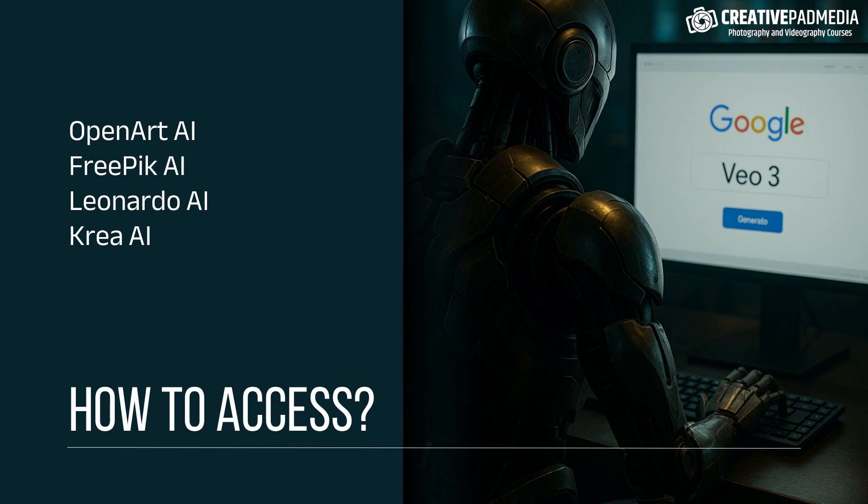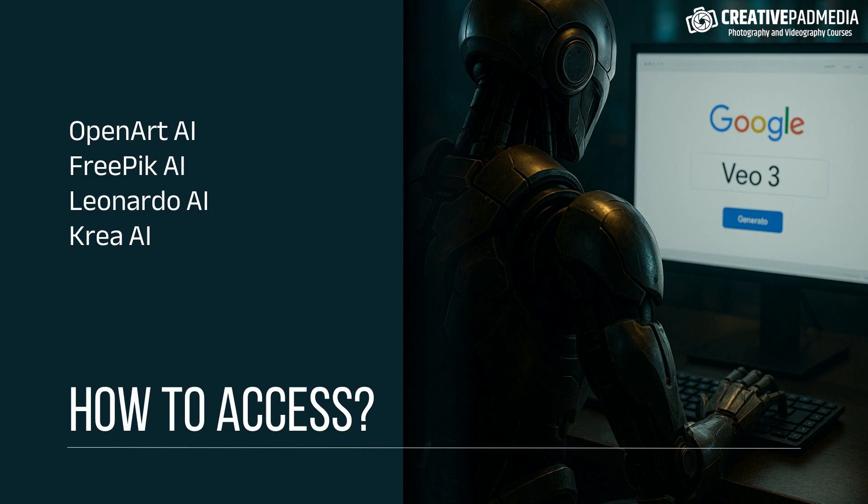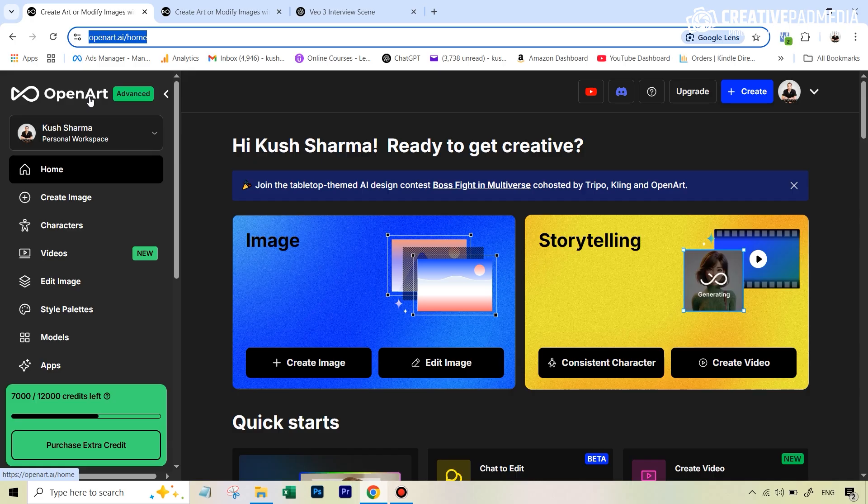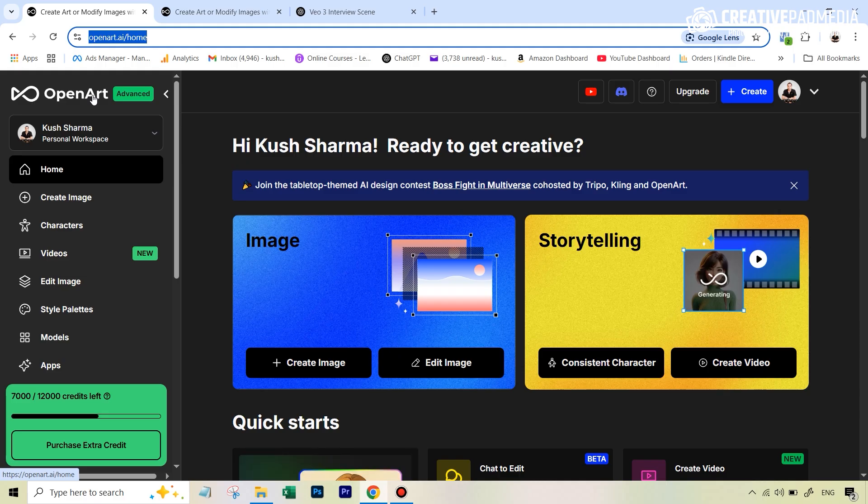So let's get started. Yesterday, 6th of June, most of the all-in-one AI platforms like Leonardo AI, Crea AI, OpenArt AI, Freepik AI, and a lot of others finally incorporated VO3 into their platform. In this particular video, I'm going to be using OpenArt AI because that's one of my favorite out of all of these, and I'm going to be showing you the entire process through it.